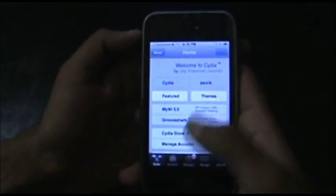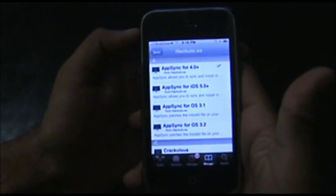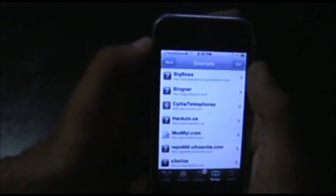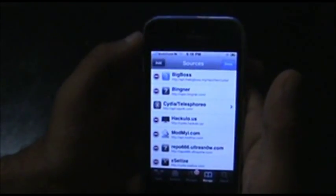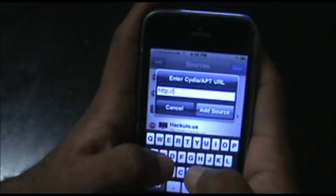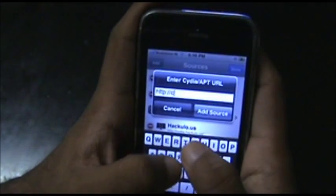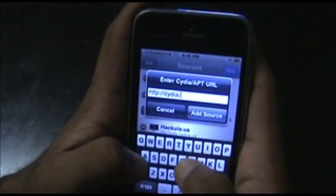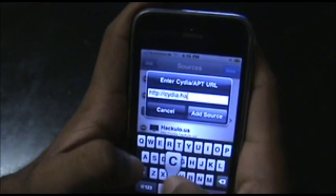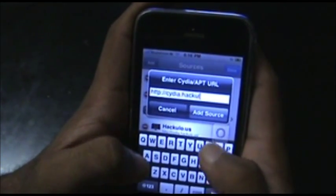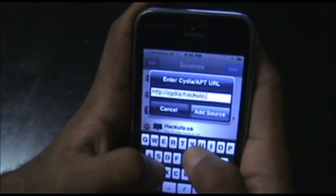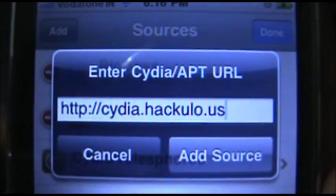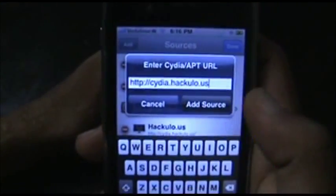In Cydia, you want to add a source. Go to Manage, then Edit, then Add. Add the source: cydia.hackulou.us — that's the source. Just tap on Add Source.